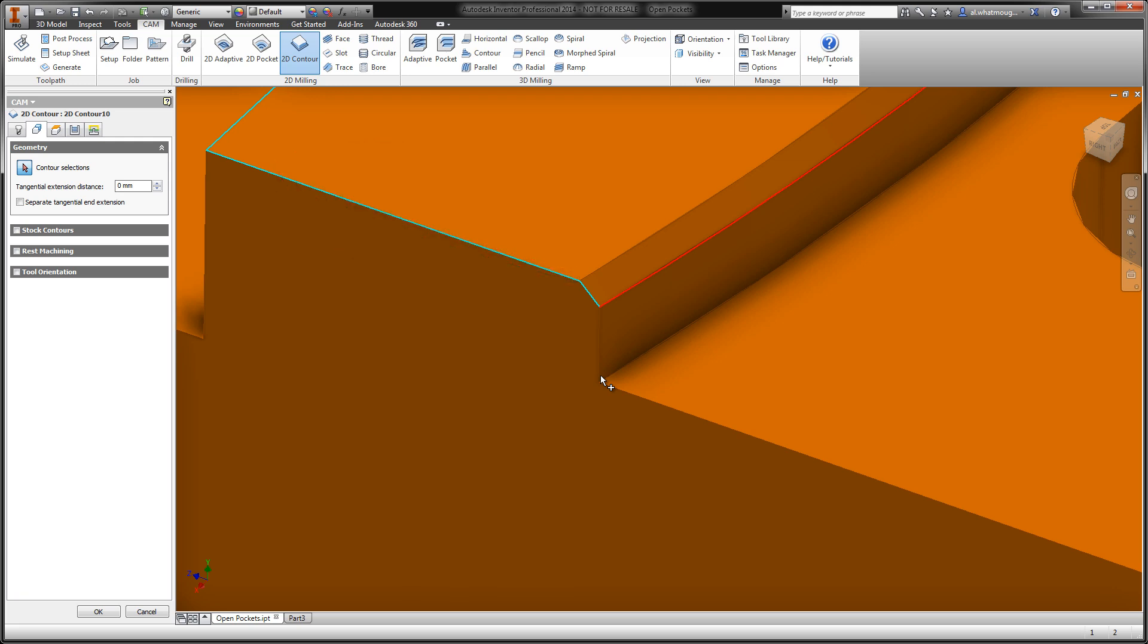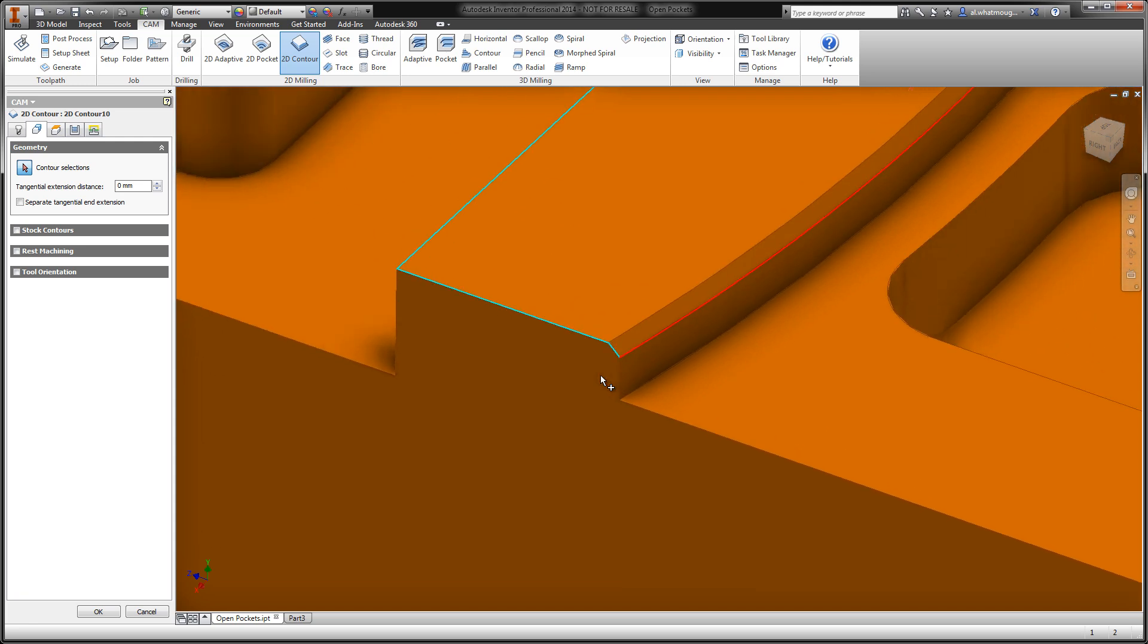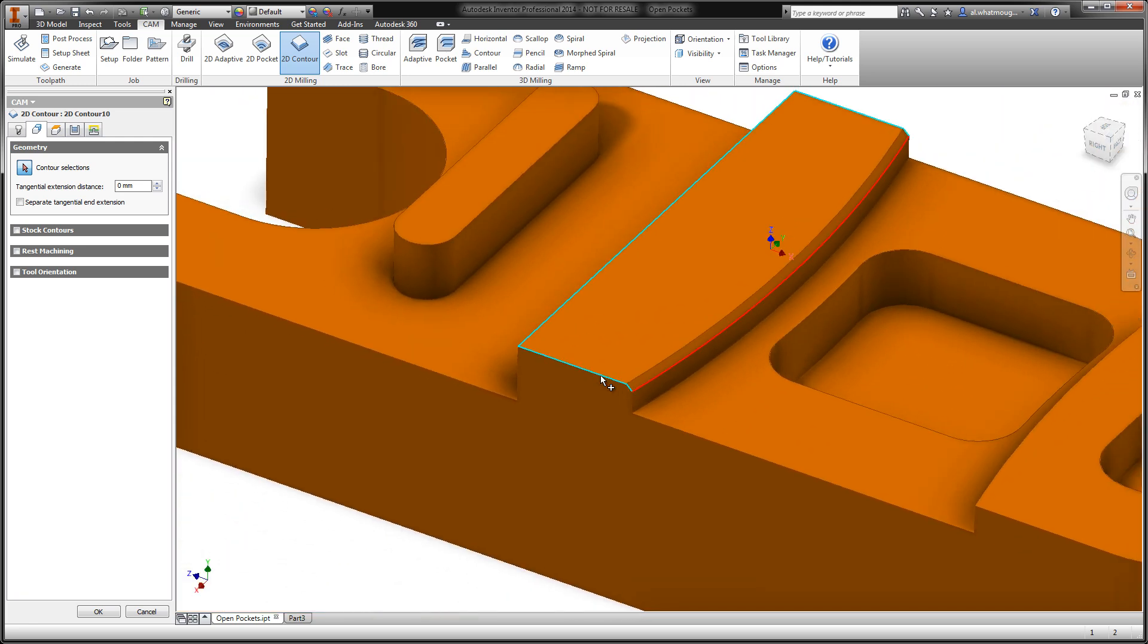Now, most often this algorithm is going to make the correct decision, but of course there's times where you, the user, want to manipulate what the algorithm has decided. Let's go ahead and make this selection. We're going to get a preview of the toolpath that's incorrect.